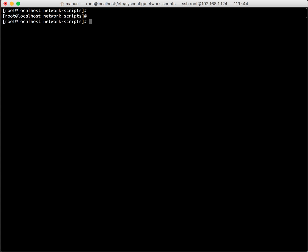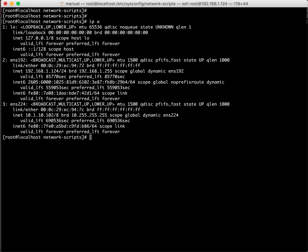Okay, let's see. The IP space A shows us the two network interfaces. Now let's go edit the config files and give them a static IP address.